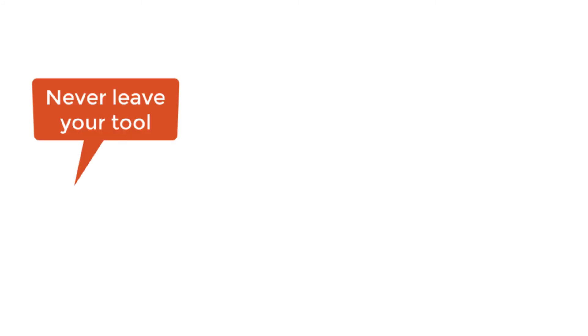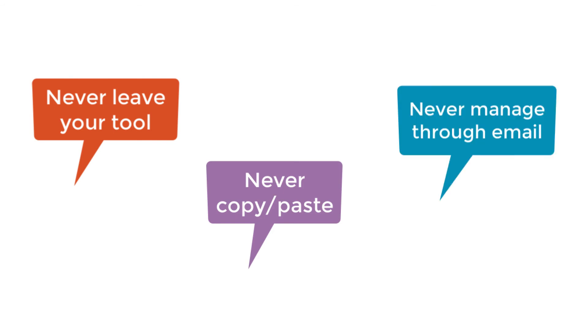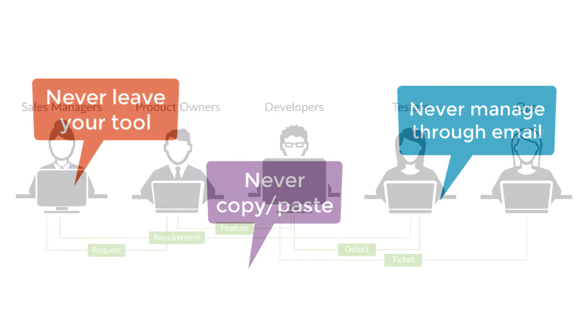Our three practitioners worked seamlessly with each other, never having to leave their tool of choice, never having to copy and paste information, and never having to send a single email.